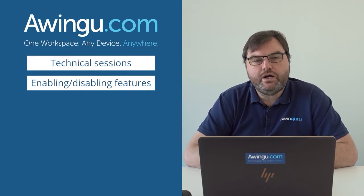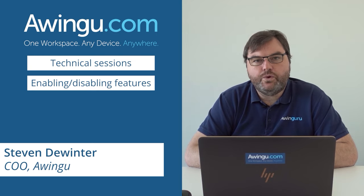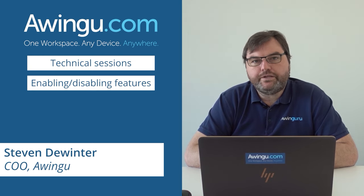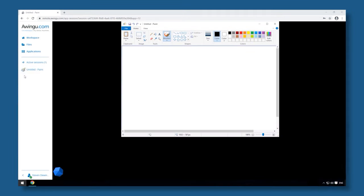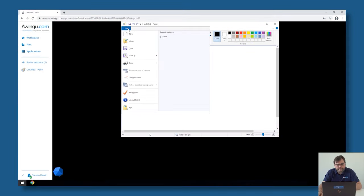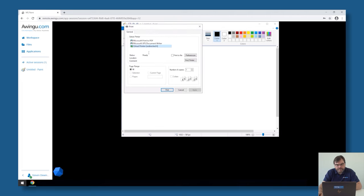In this video, I will show you how the Awingu features work. By default, it's allowed that people can print from any application. For example, I have started my Microsoft Paint application. If I go to print, you will see that there is a virtual printer available in Awingu.